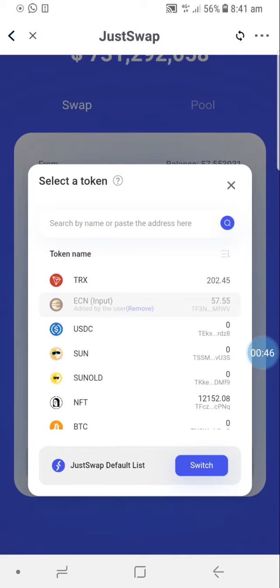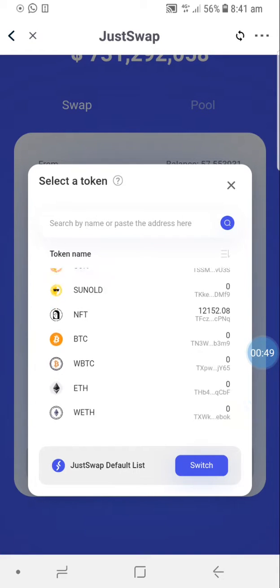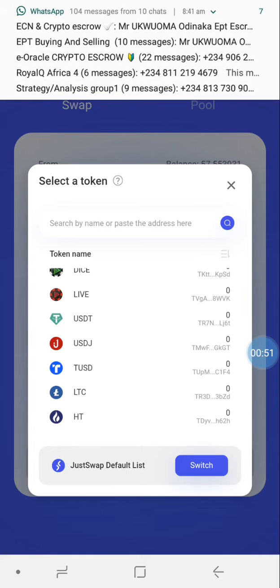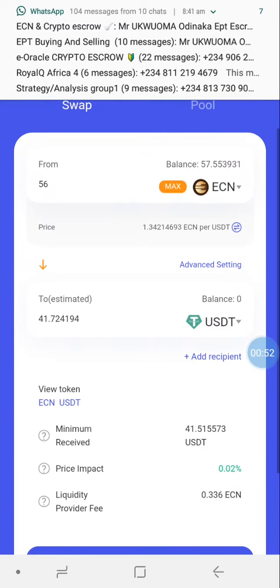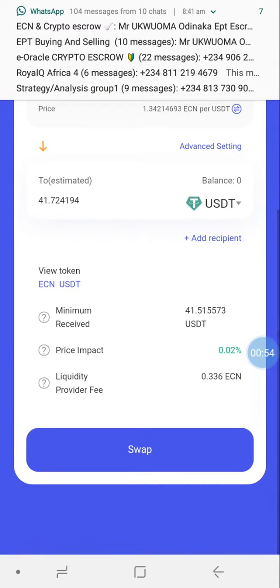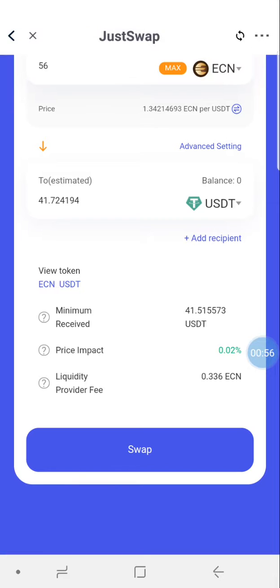Then you pick the token you're swapping to. If you're swapping to TRX, you pick TRX. In this case, we're swapping to USDT. Once you pick USDT, you scroll down and you'll see the minimum received and the liquidity fee for the provider.